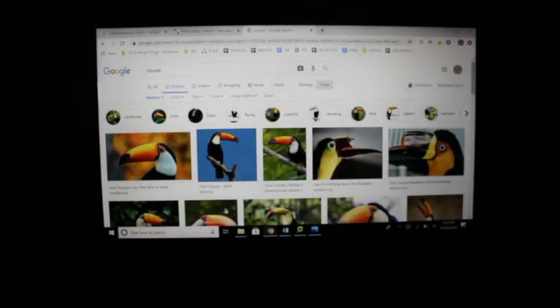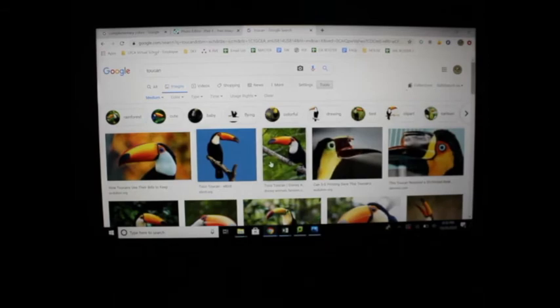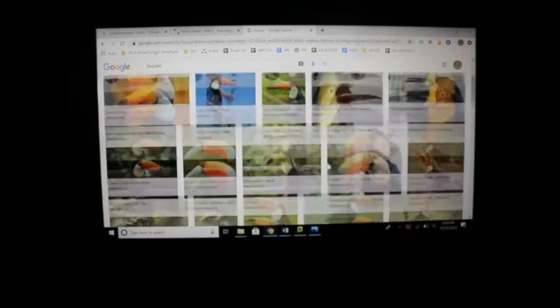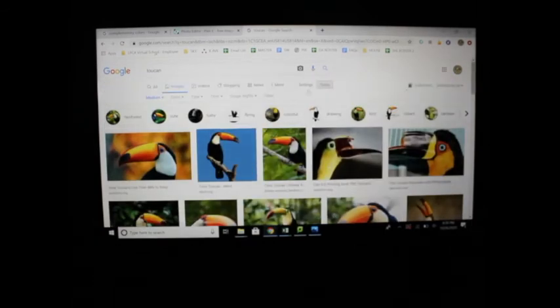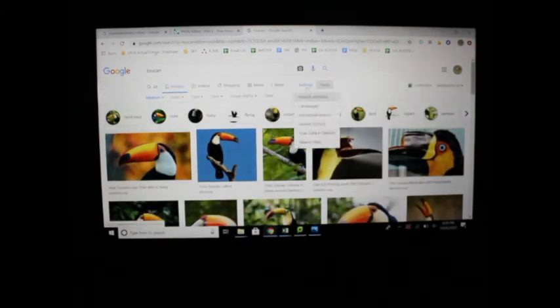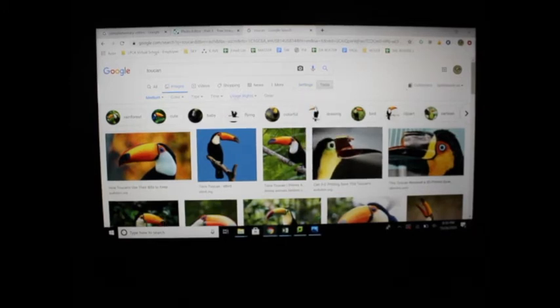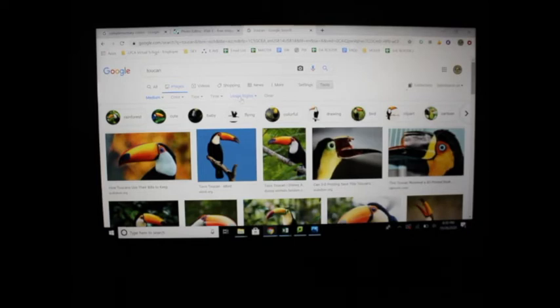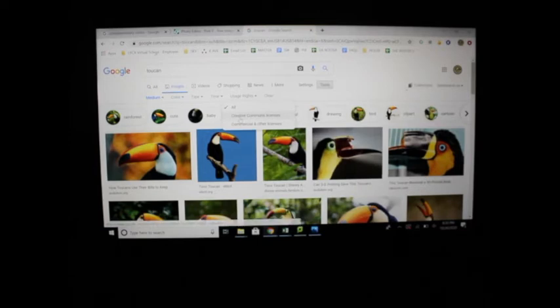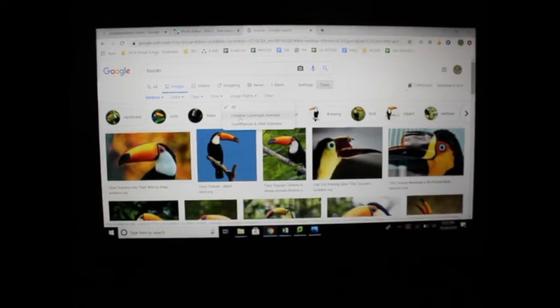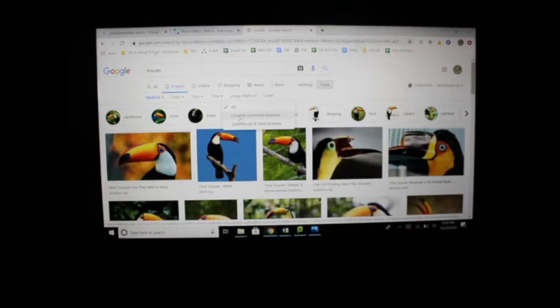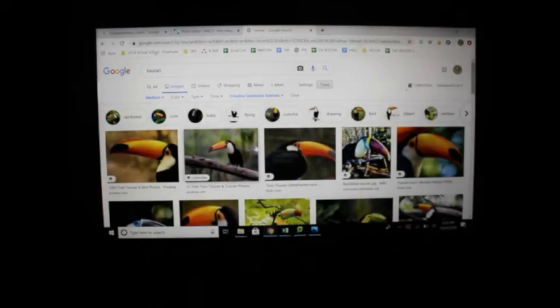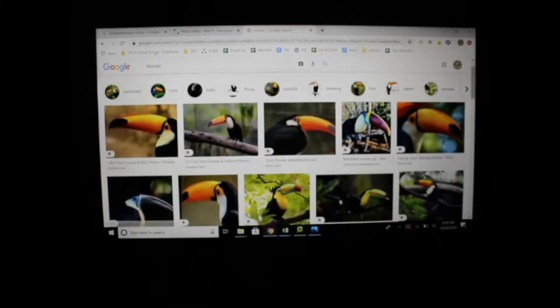We're also going to click on Usage Rights because this is out on the internet. Click on Usage Rights and Creative Commons License—that means I can use this for whatever I'm doing with school. So click on Creative Commons License. There we go, we get some nice pictures of toucans.